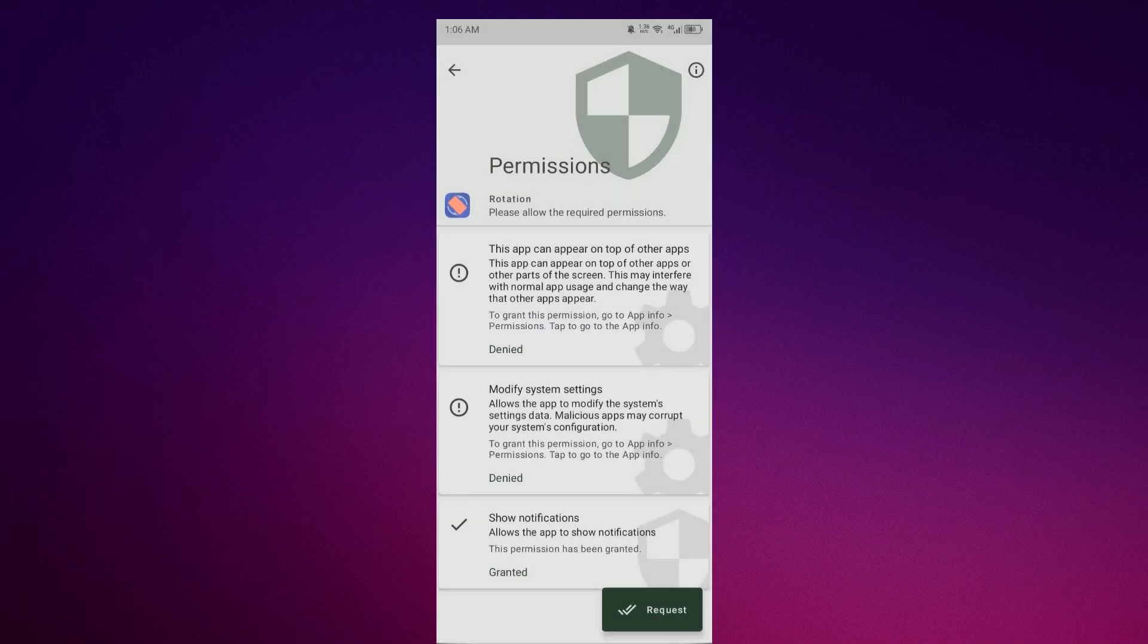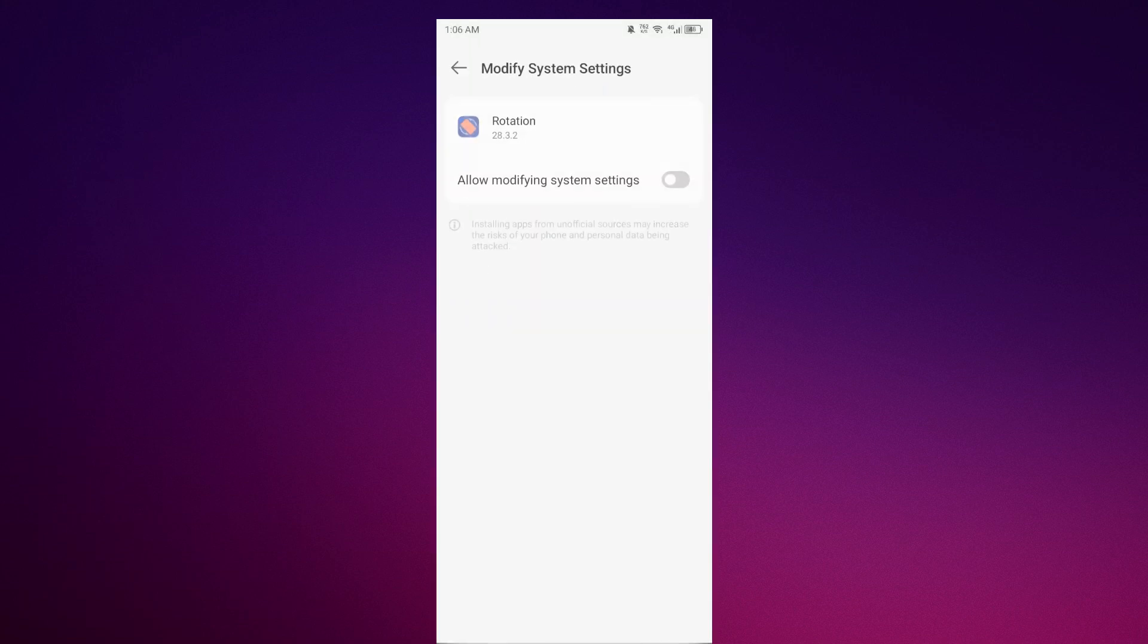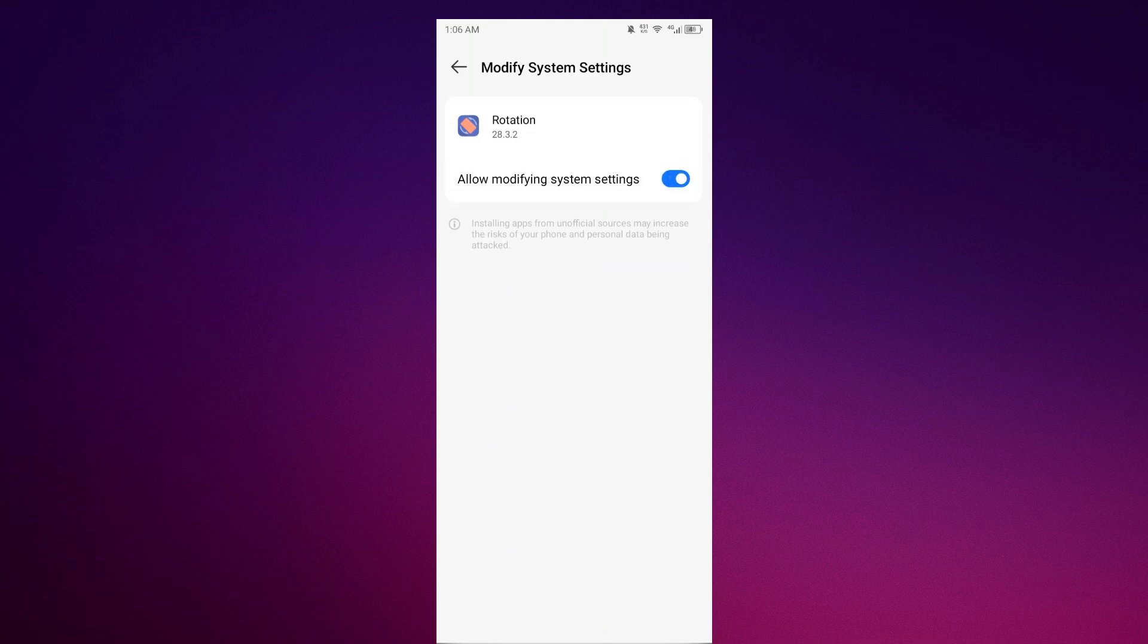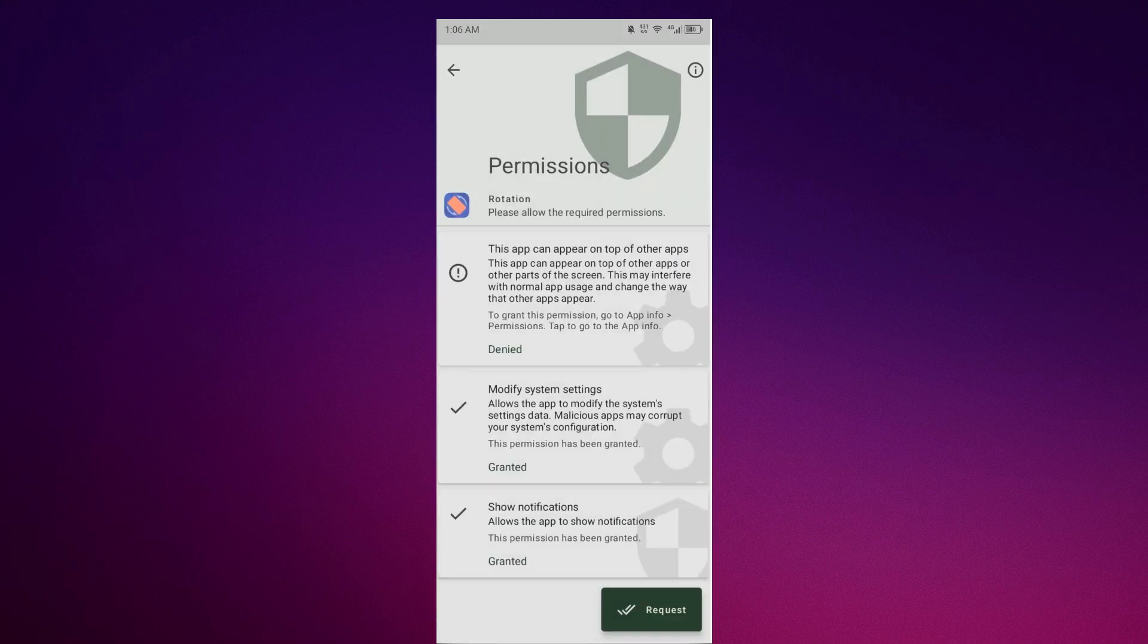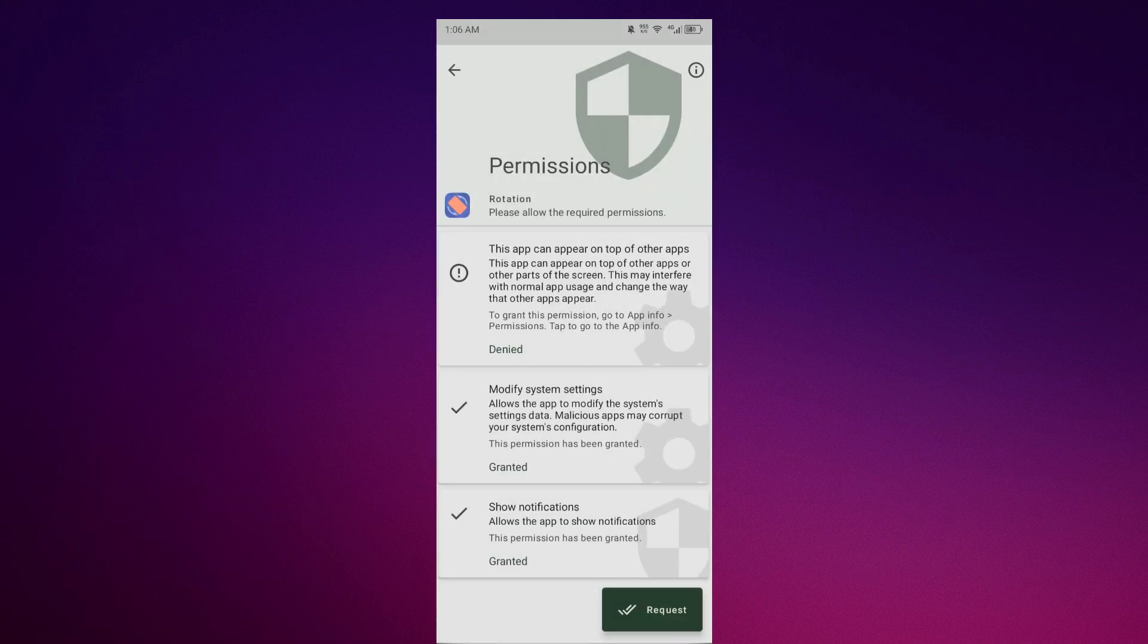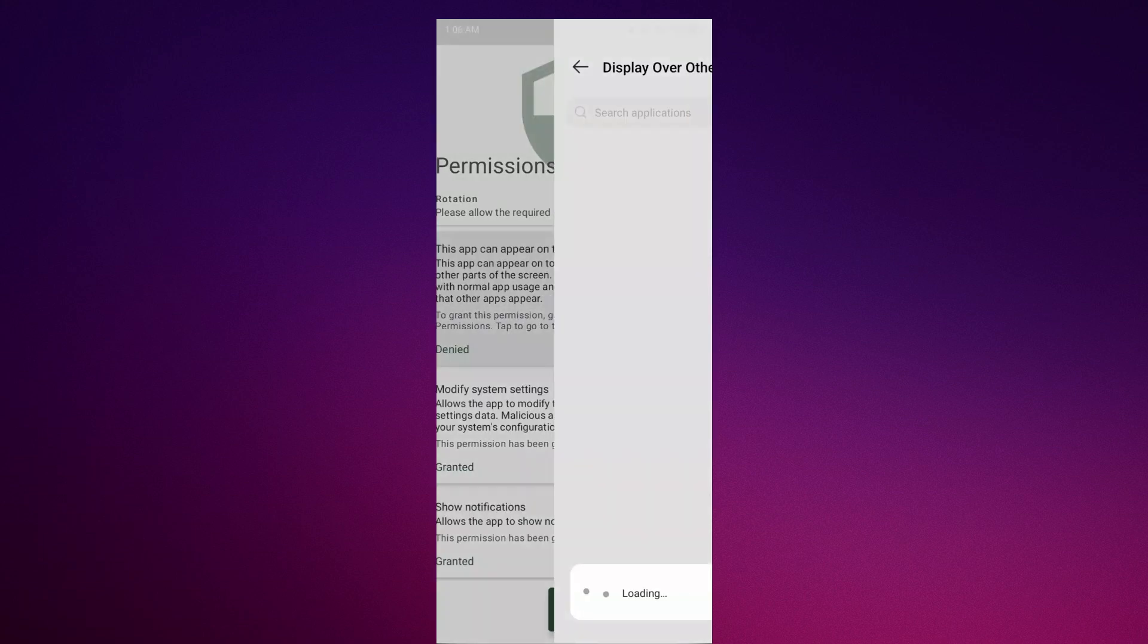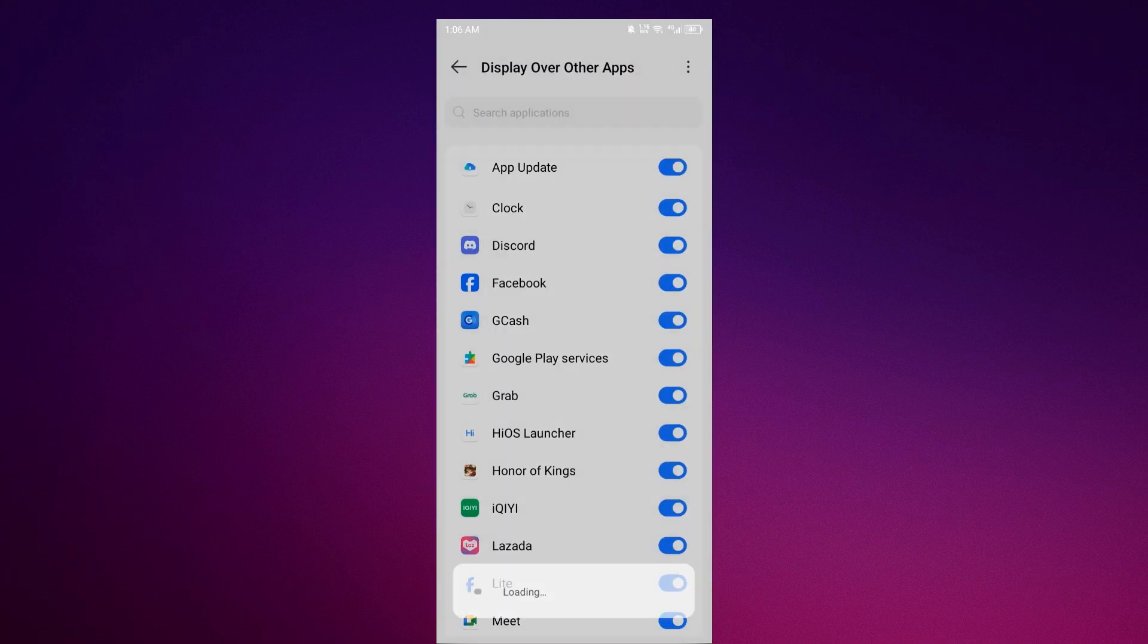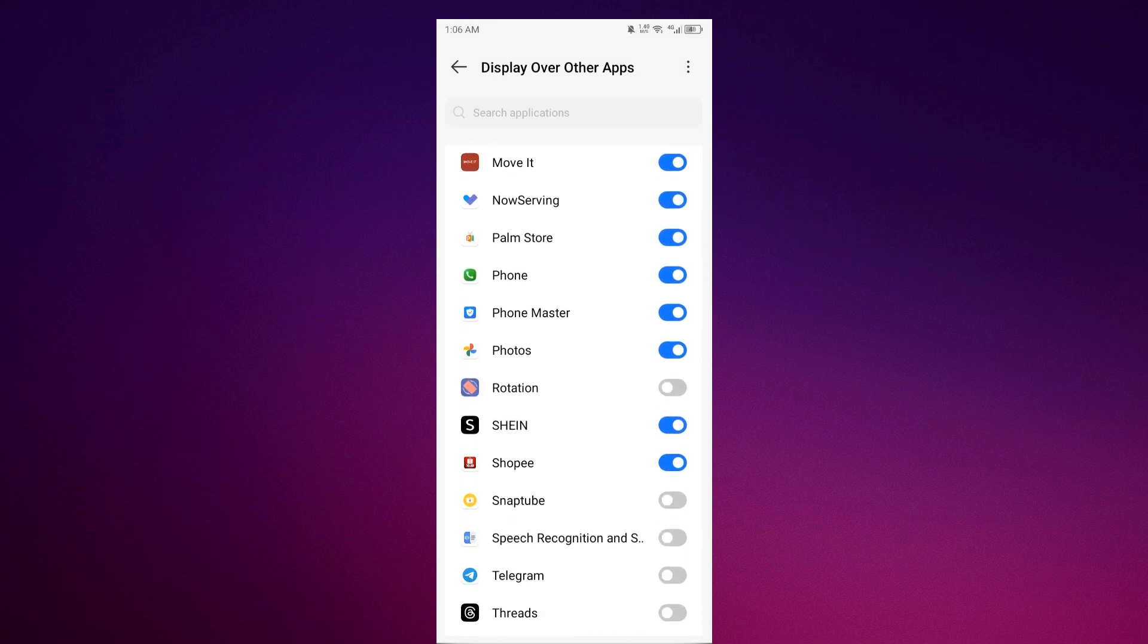The app will ask to modify system settings - allow it. Then allow rotation when prompted.